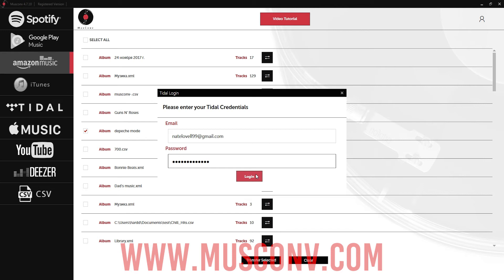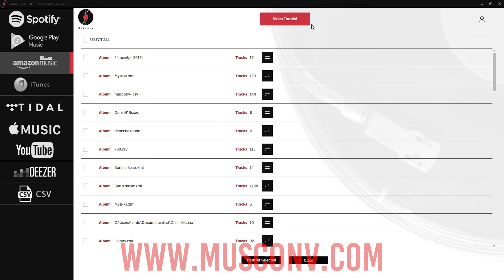But that's going to do it for today's video. I hope you guys enjoyed — those are the similarities and differences between Amazon Music and Tidal Music, as well as how to migrate music between the two platforms.